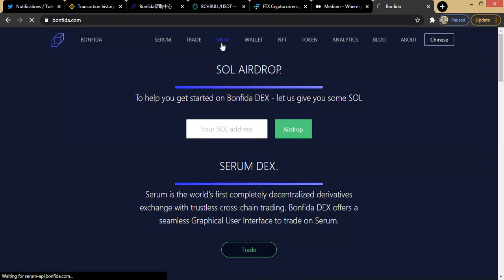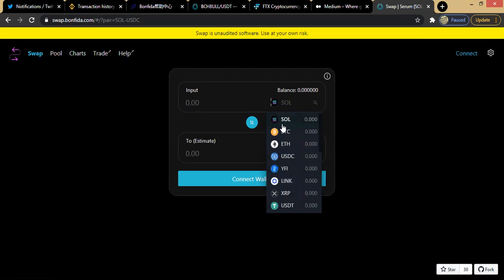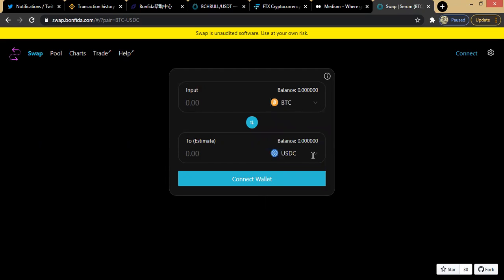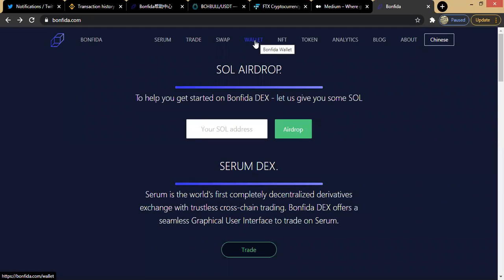There is the swap feature — maybe you want to swap, you can switch from one coin to another. Maybe you have Solana and want to move to USD, or maybe you have BTC and want to switch to Ethereum or another coin. You connect your wallet to the exchange, put in the various values, and that's it. That's one of the swap services that Bonfida offers.